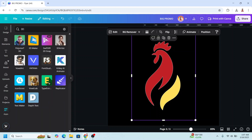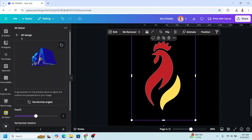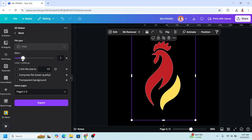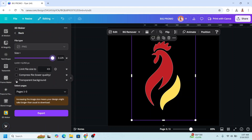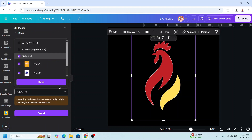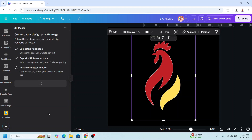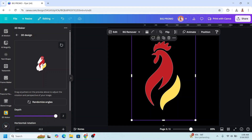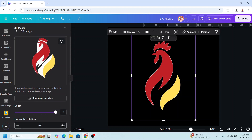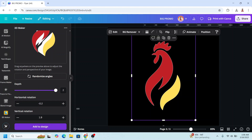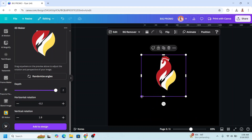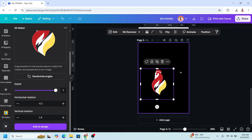Reduce the size to 3 and close it. Wait until it becomes a checkmark. Go to Apps, choose 3D Maker, click the button, maximize the size, click transparent background, choose page 3, click Done, Export. Increase the depth, move the pointer, increase the view, scroll down, and add to design.